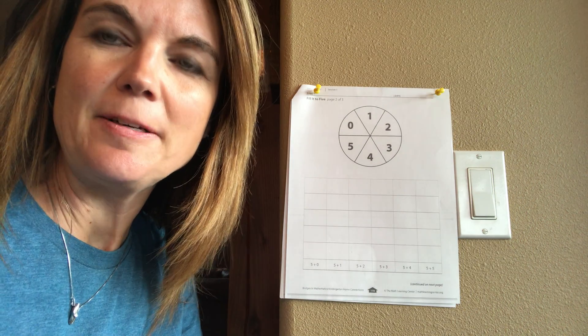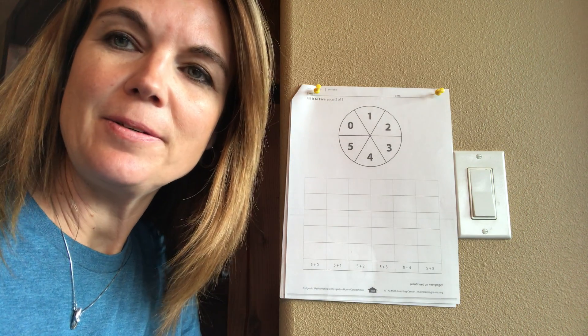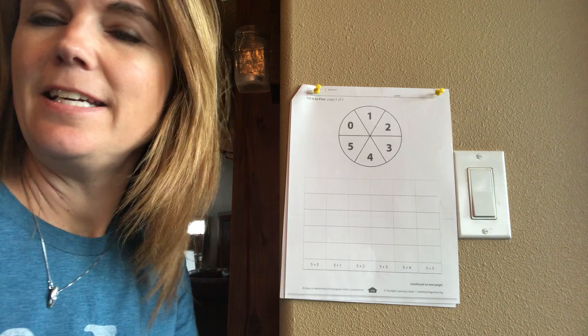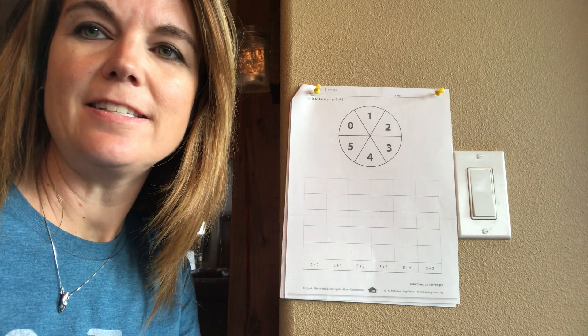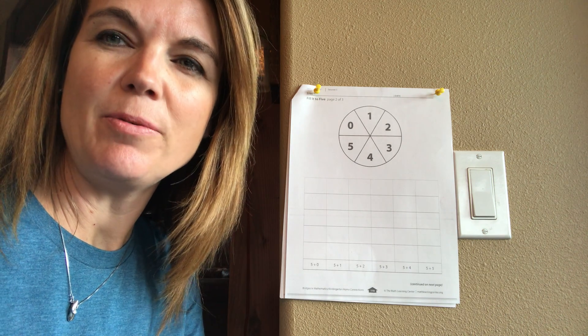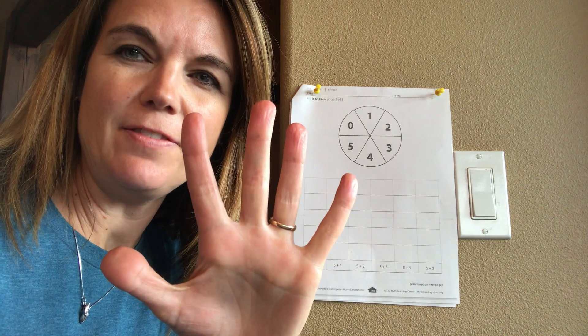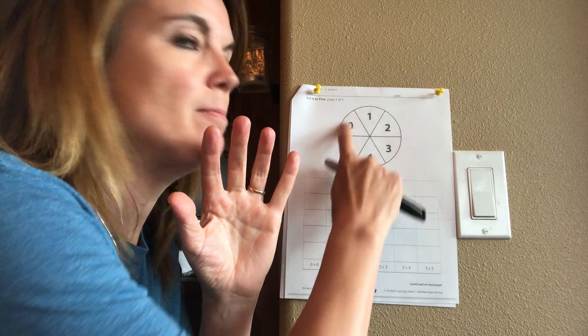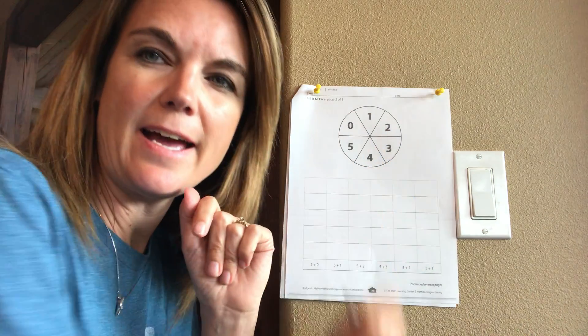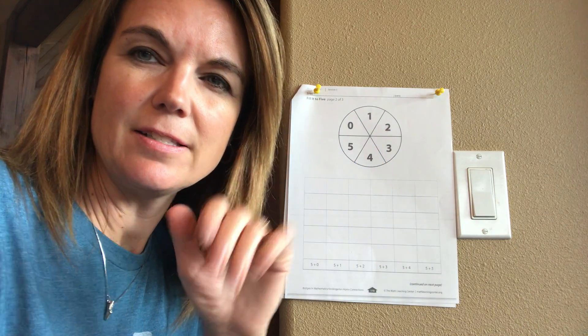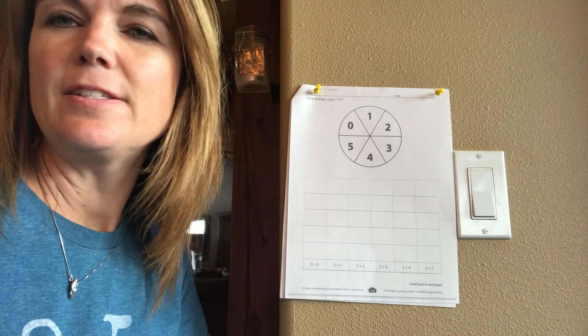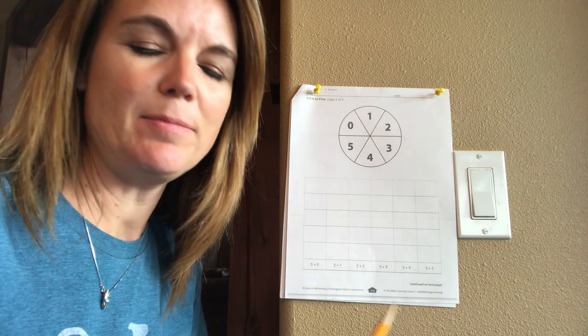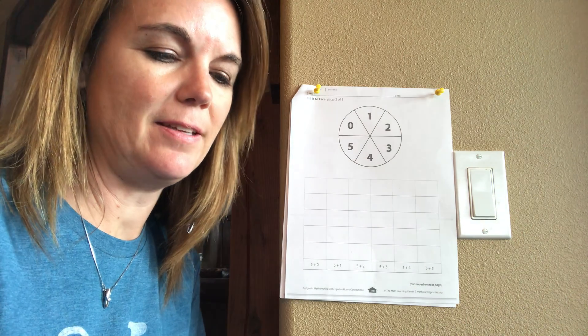So the idea here is that you're always going to start with five and see how many more you're going to add to it. So it's five and some more, and so you've played games before with this spinner.